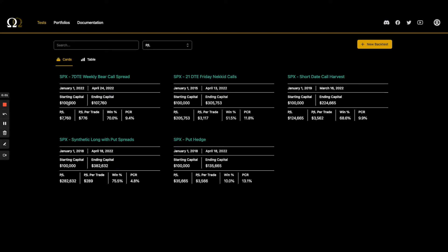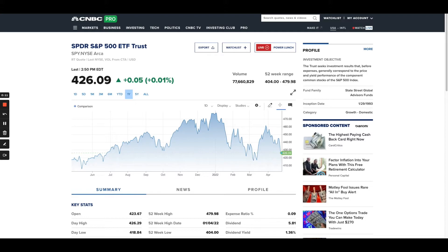Hey everybody, Matt with Optional Mega here. Today we're going to be looking at SPX and SPY. This is our backtester basic series. If you're a more advanced option trader, this may not be a video you enjoy, but for everybody else, especially beginners, this may be helpful.